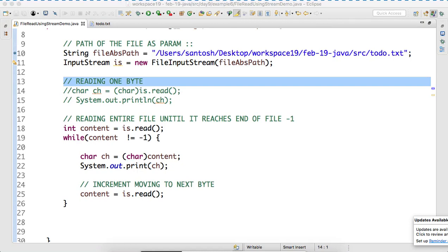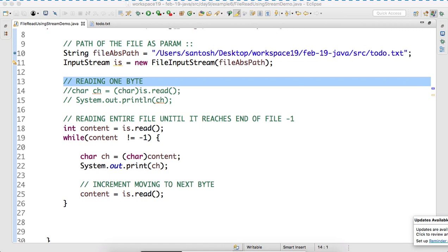So now, in the next example, we will be using Reader to read a file.